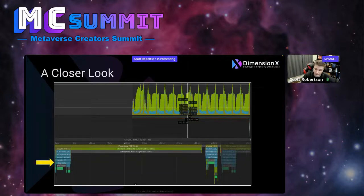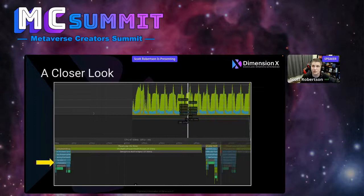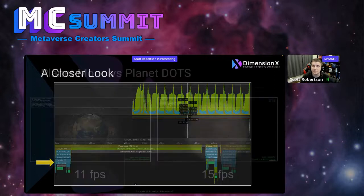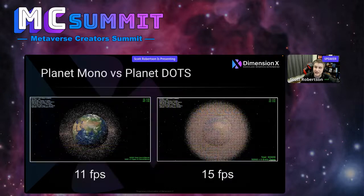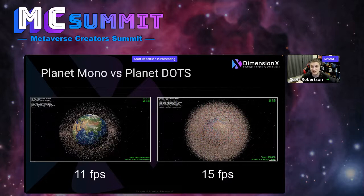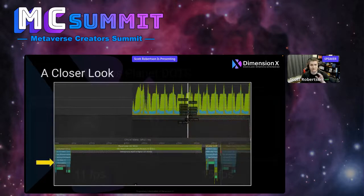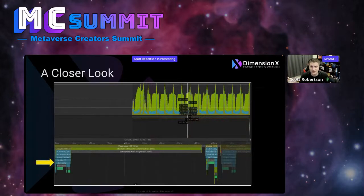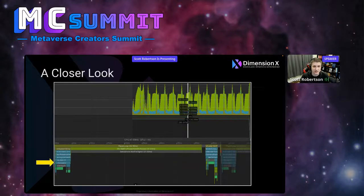In fact, I even pushed this same Planet DOTS example well into the half-million mark, and my frame rate only dropped to around 12 frames per second. So I've shown you the wow — this is cool and all, but it's all about learning here in Metaverse Creators. I want to take it a step deeper — we're going to dive into some code.